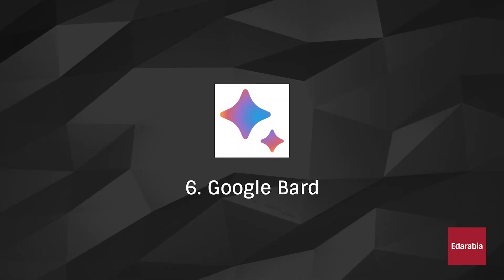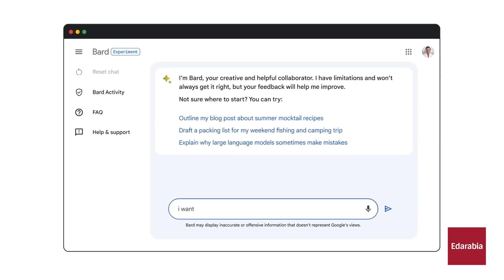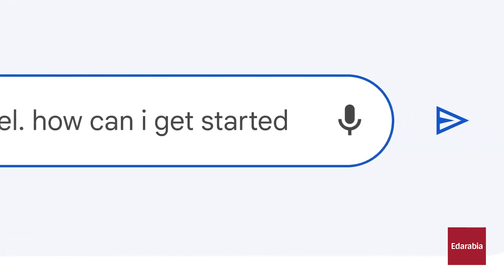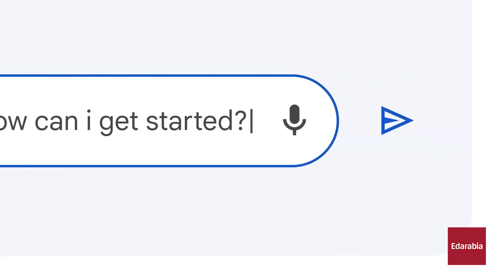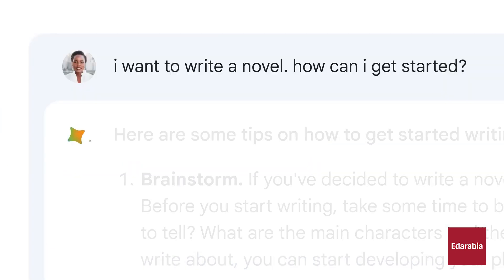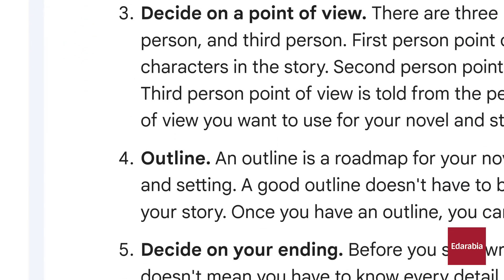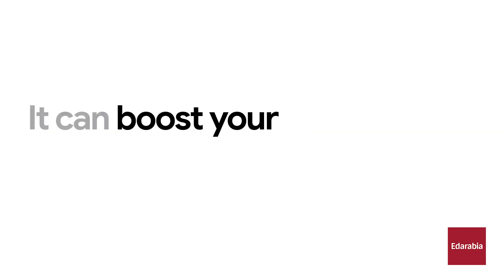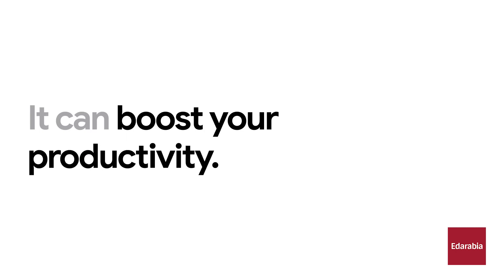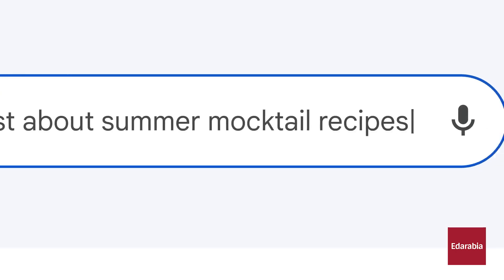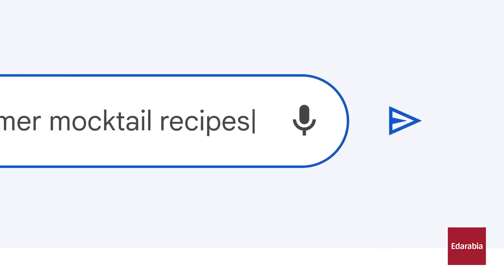Number 6: Google Bard. Google Bard, with Google's trusted database, transforms search by delivering comprehensive results using Lambda. Early in development, it competes with ChatGPT and offers impressive productivity enhancements. Unlock the potential of Google Bard and experience a smarter way to search and discover information.